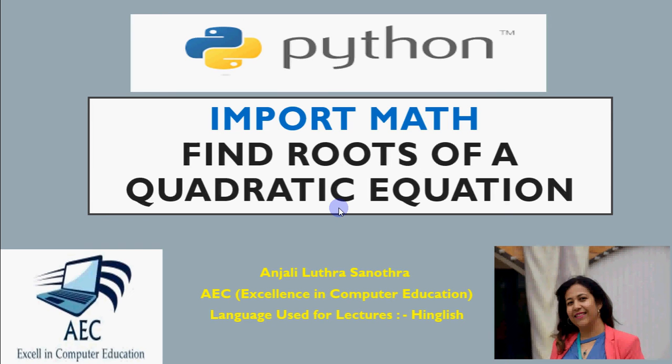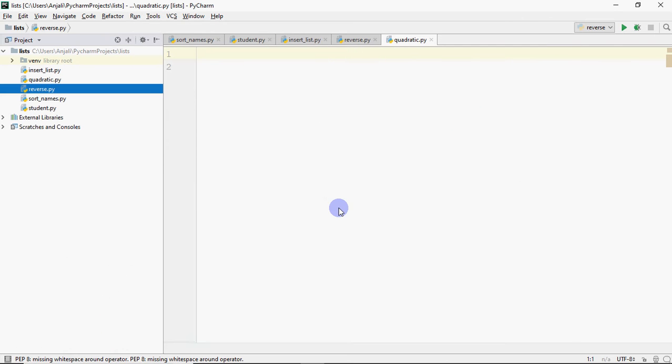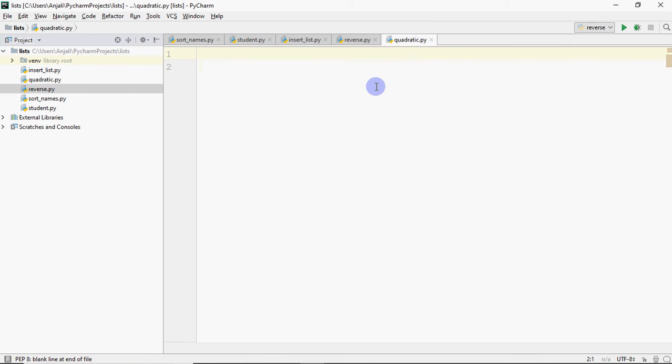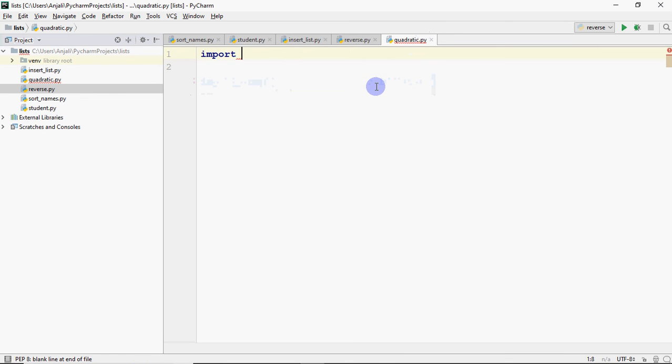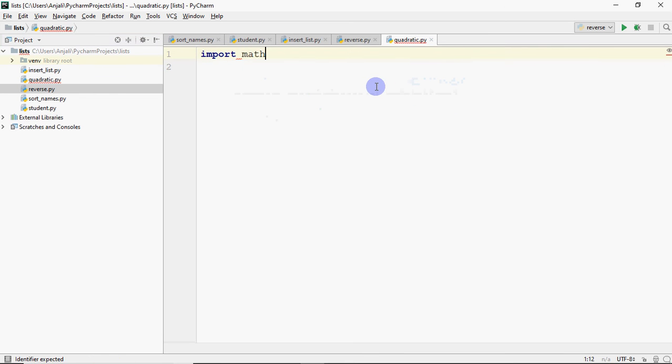Let's start with this. If I have to start finding roots of a quadratic equation, this is my PyCharm. And over here, I have created this file named quadratic.py. We are going to start here. First thing I'm going to do is write import math so that whatever methods in math, we can use them.